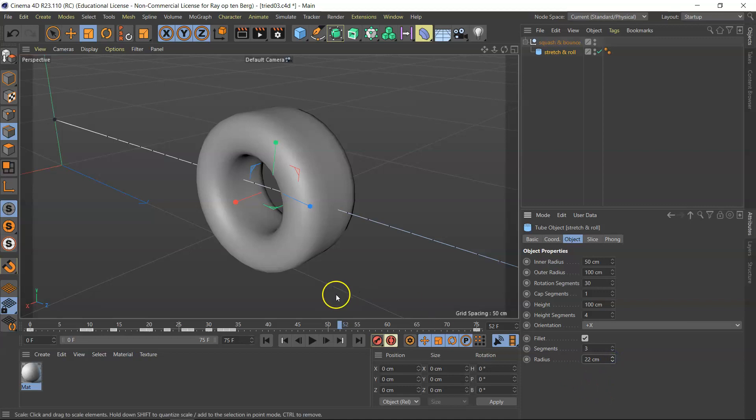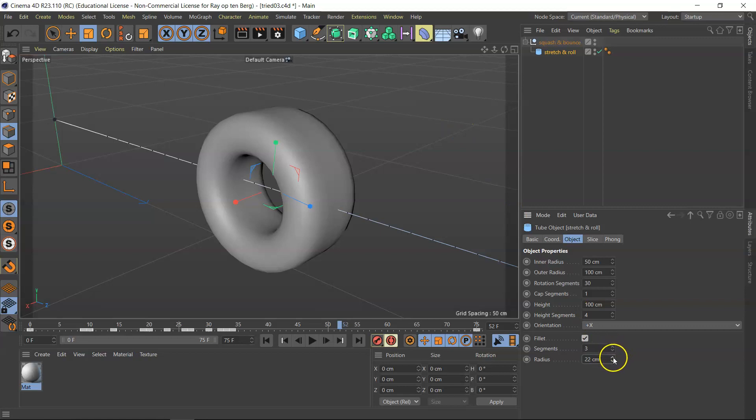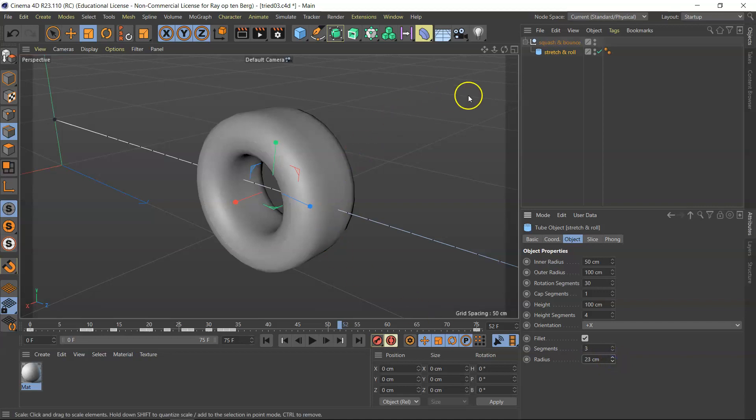And I'm actually going to make an inside so that it looks like a tire. Hang on, 23, 23, 23 is just right. All right.